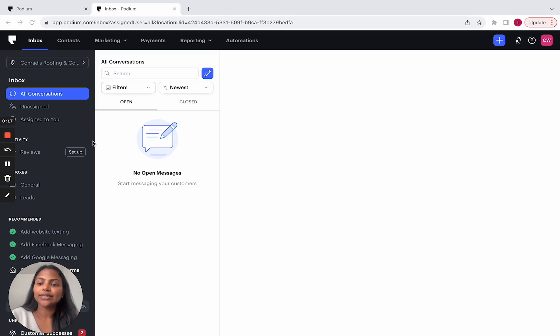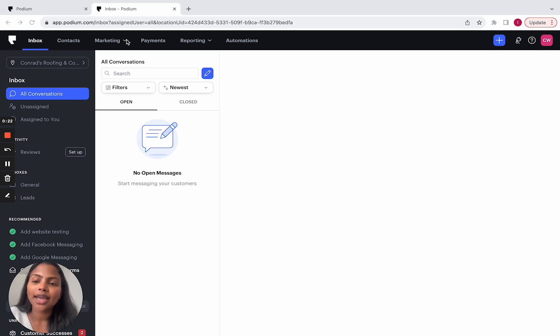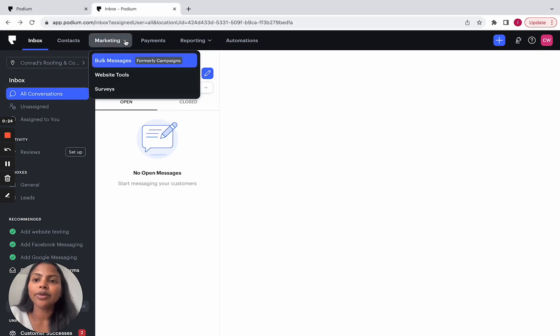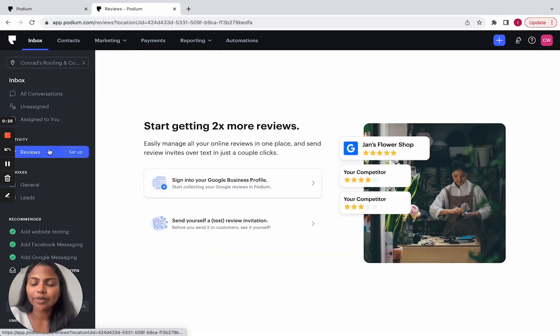So in this new experience, you will see reviews right here under the activity section and the old page under the marketing dropdown is no longer there. So let's take a look at this new experience.